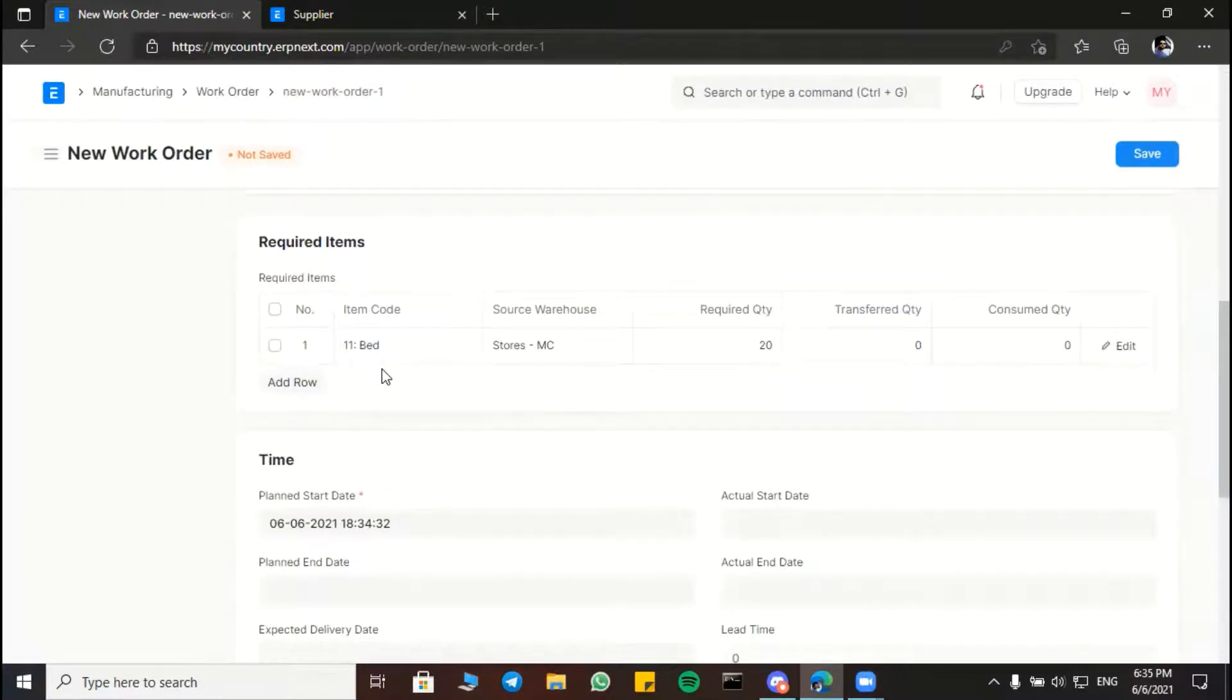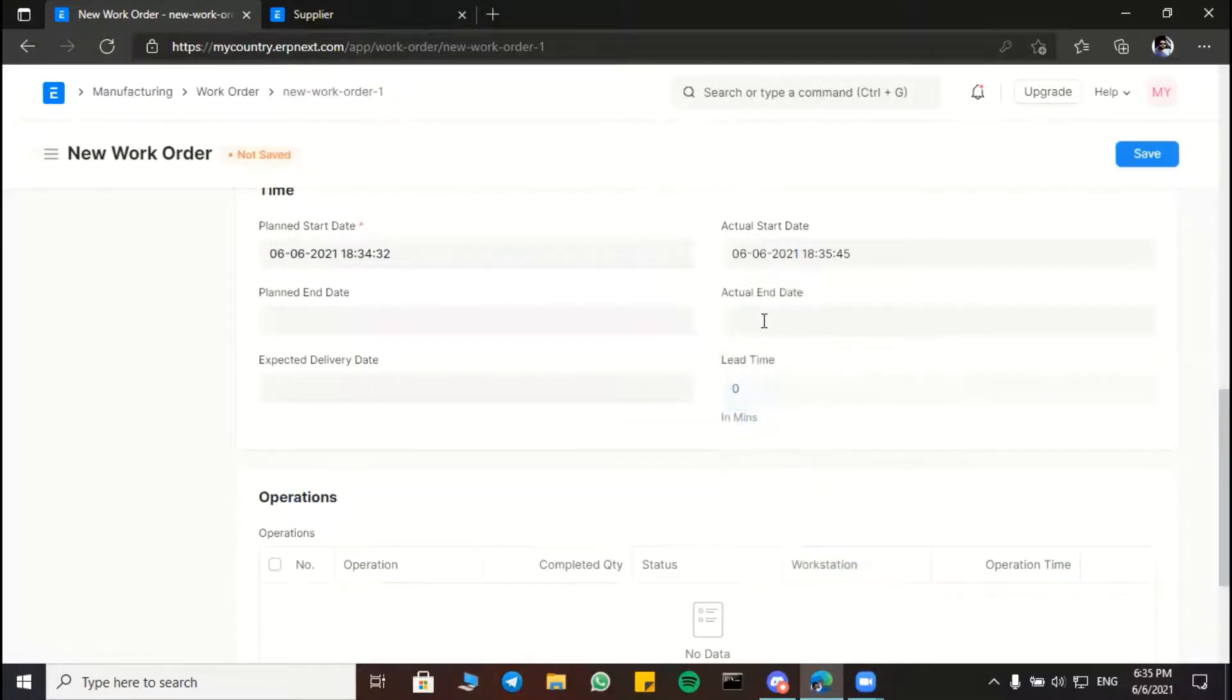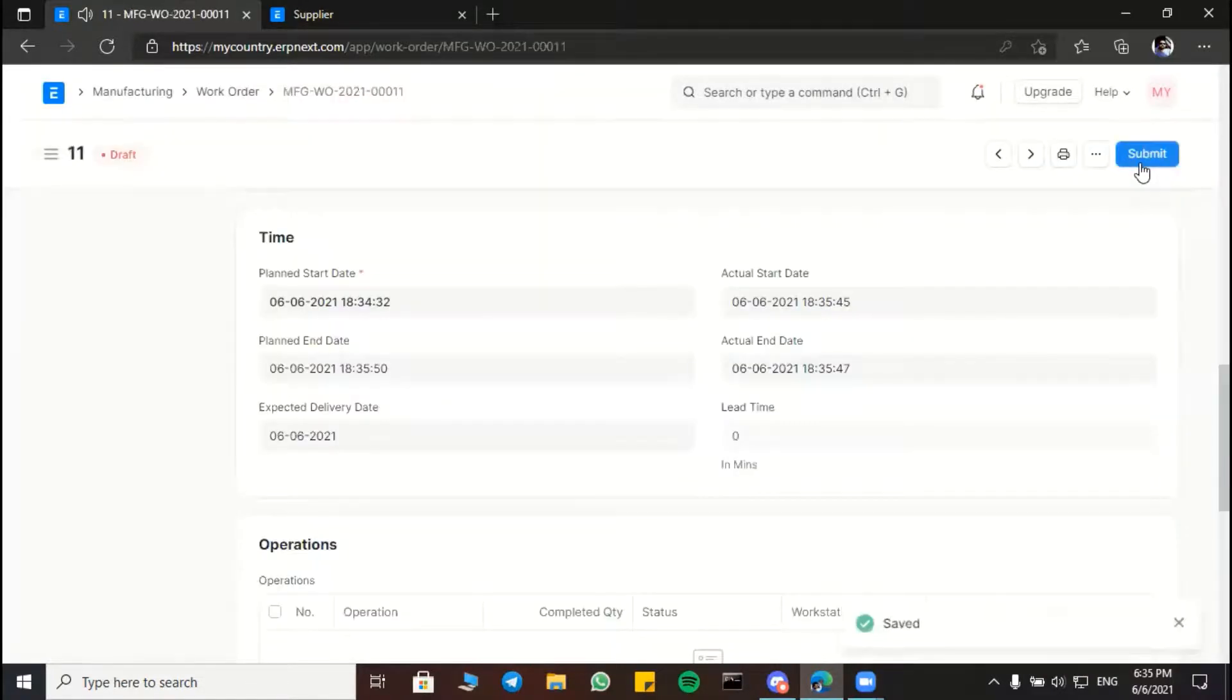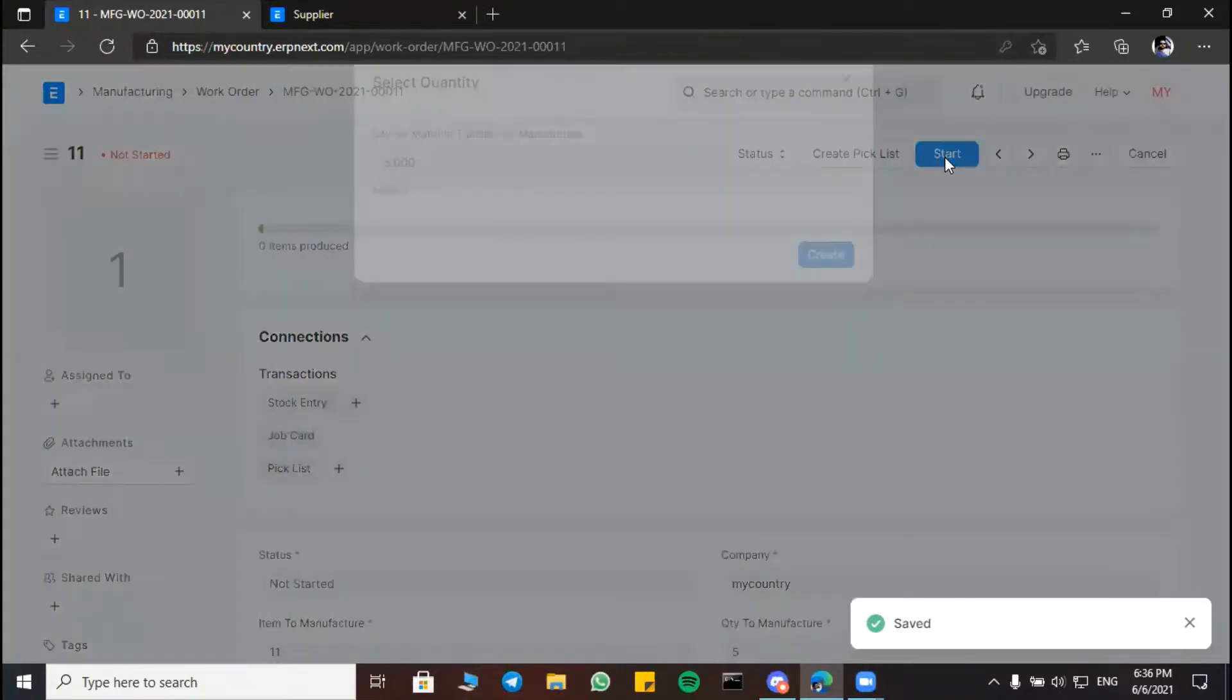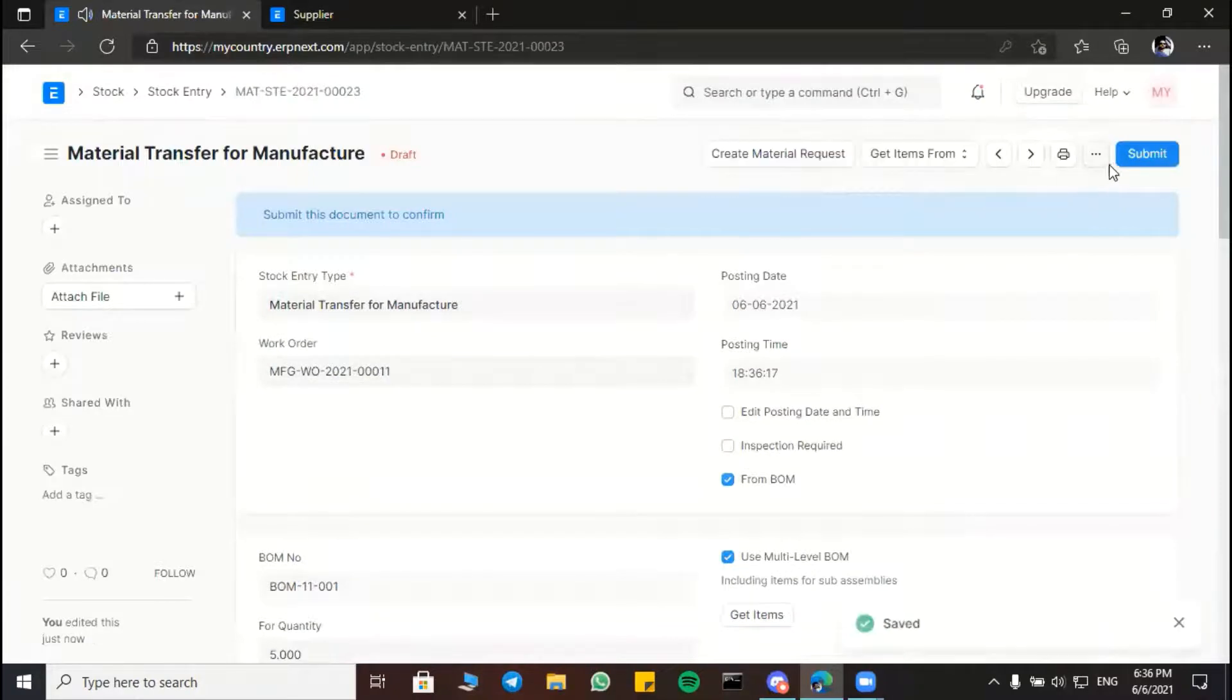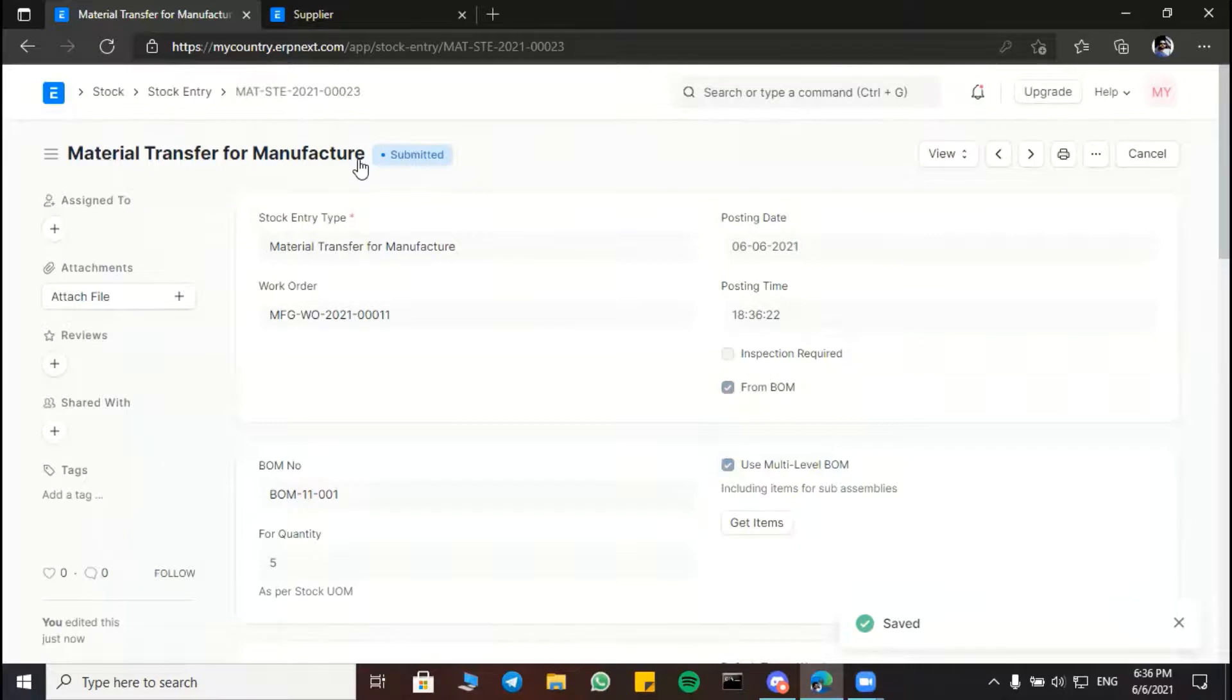This is the order details, which needs obviously 20 wood as a raw material. We will make it now in order to finish with the goods right now. Then we are going to press save and then submit. Yes. Then start the process with the required quantity, which is 5 beds. Now it is submitted, material transfer for manufacturing.